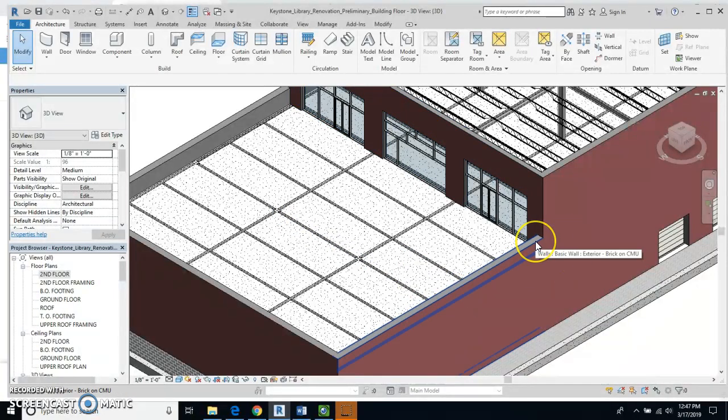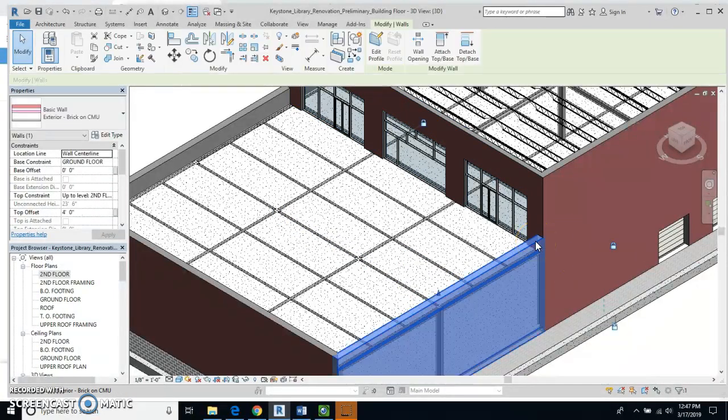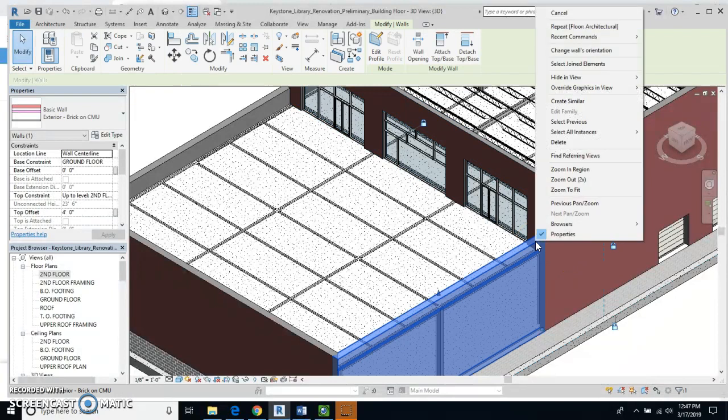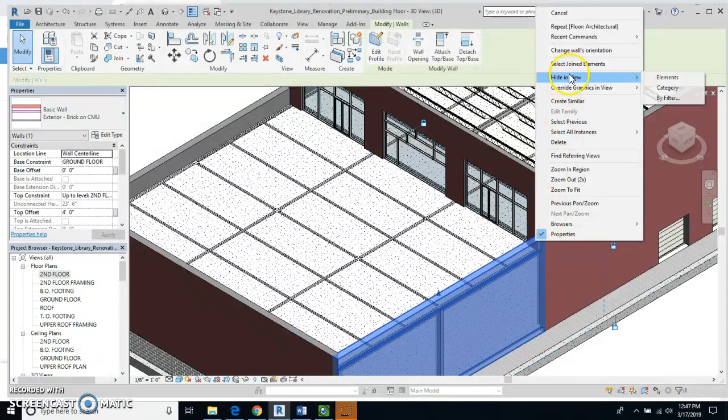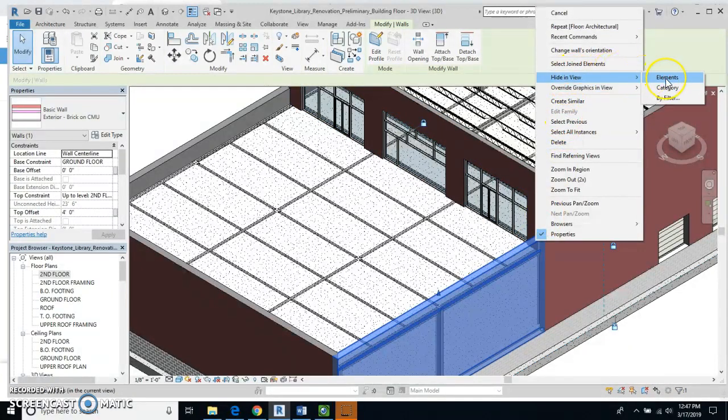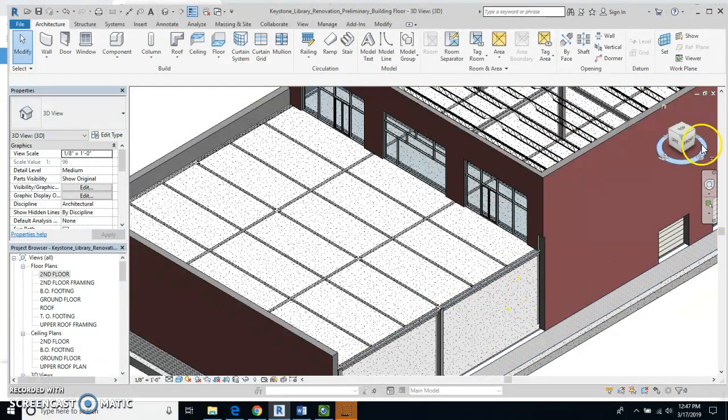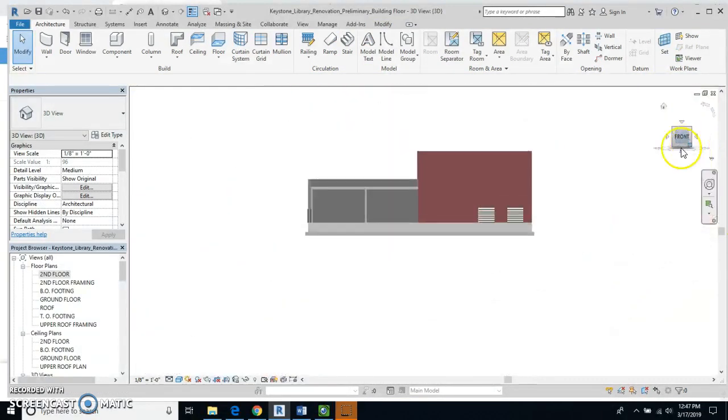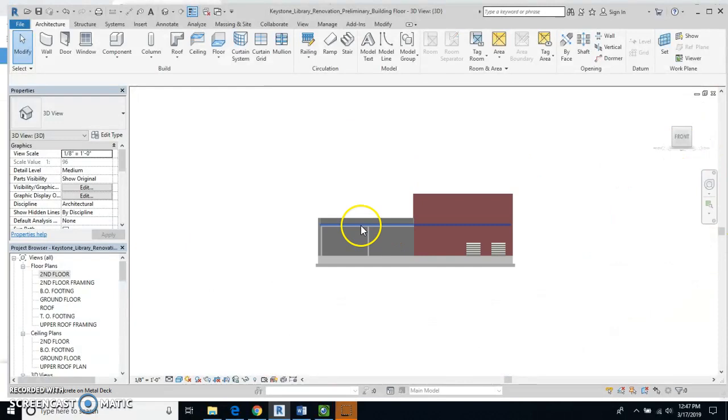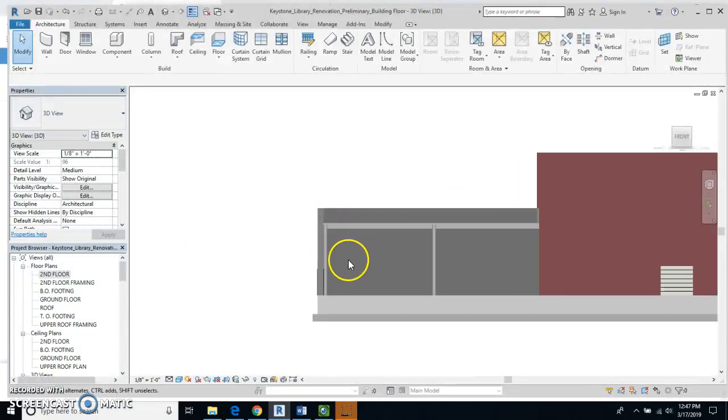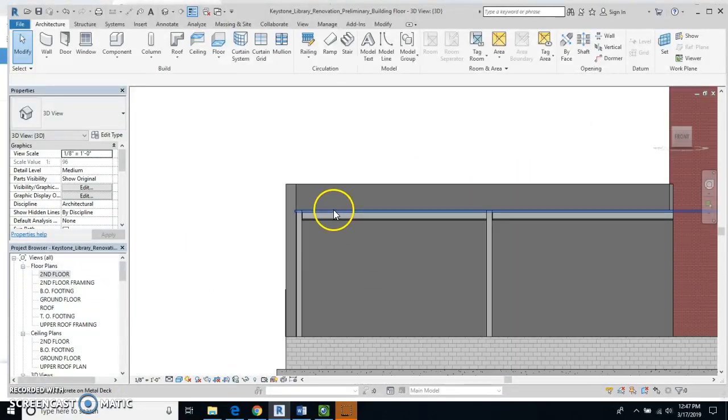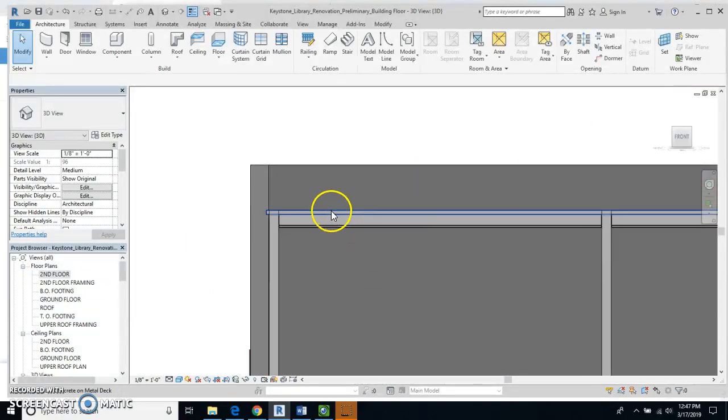So I'm going to actually temporarily hide this wall. Hide in View that element. And we'll take a look at it from this front view right here and we'll zoom in.